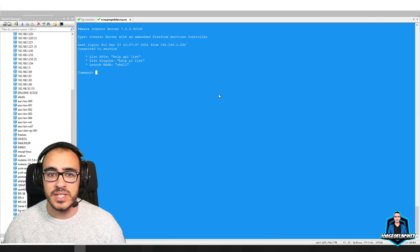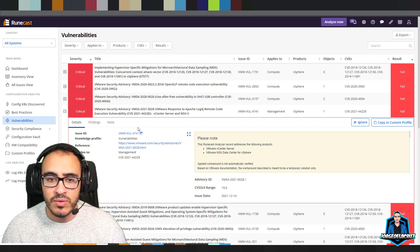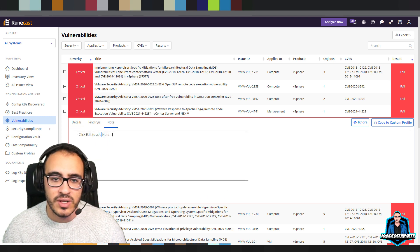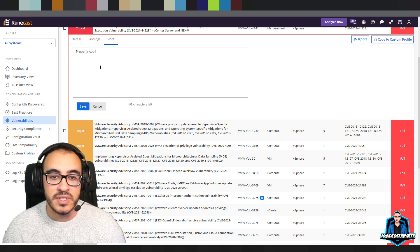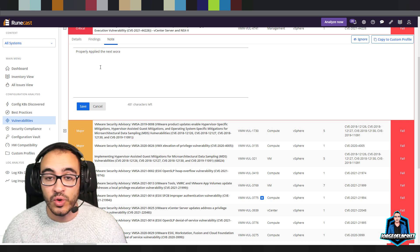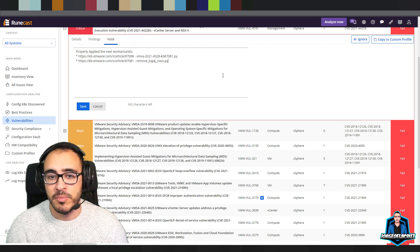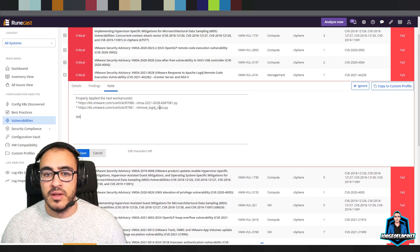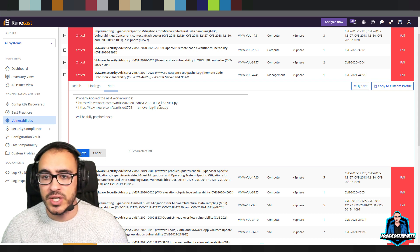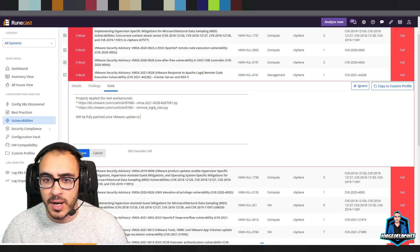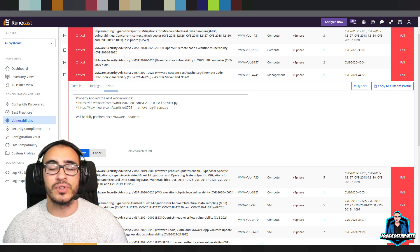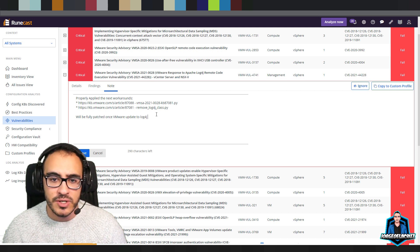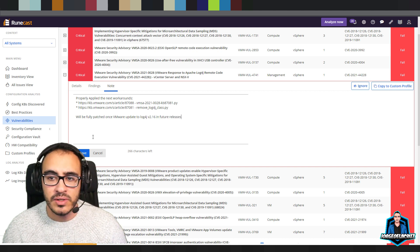Under Notes, click Edit and add something like 'Properly applied the specific patches into this vCenter.' Then you can click Ignore later if you want. This was a combination of two products: Runcast — to surface the vulnerability with links to VMware KBs — and VMware's effort to fix it with those two Python scripts. Click Save.